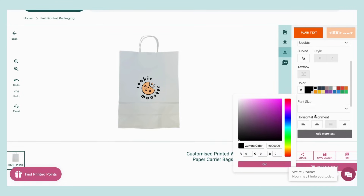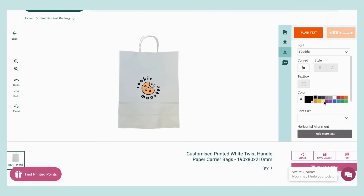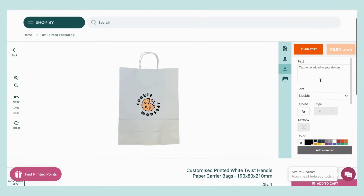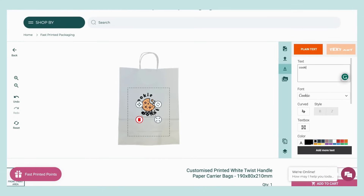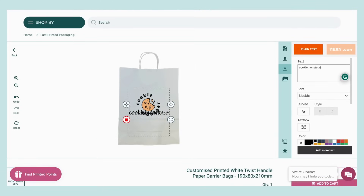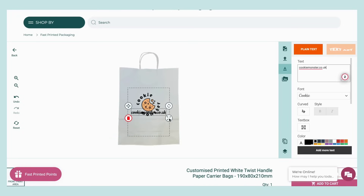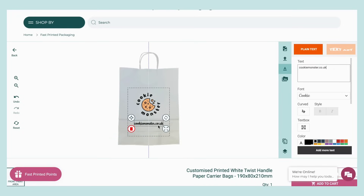Make sure to choose your font and color option first, and then input your text. You will be able to resize the text to the size you'd like and place it on your product.